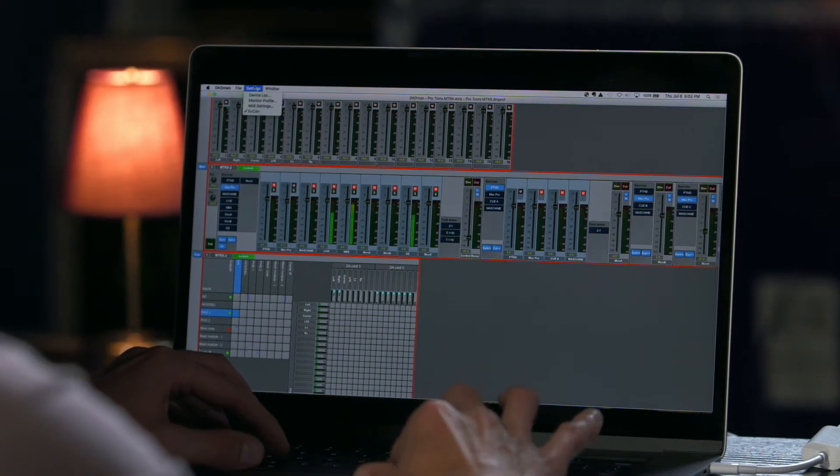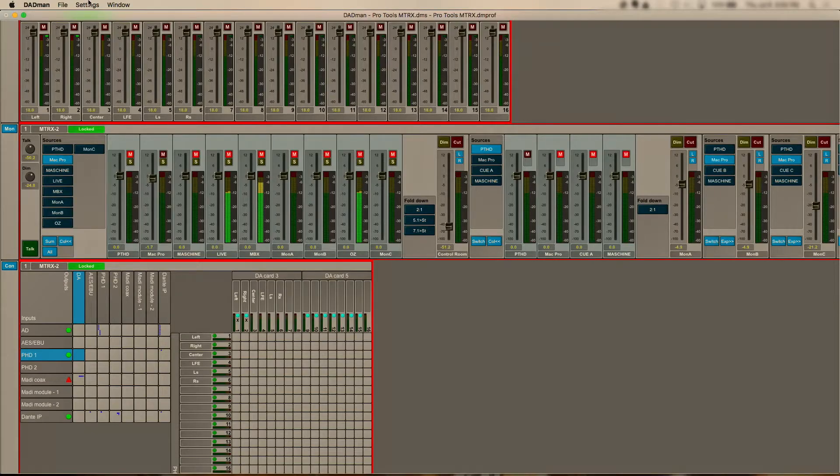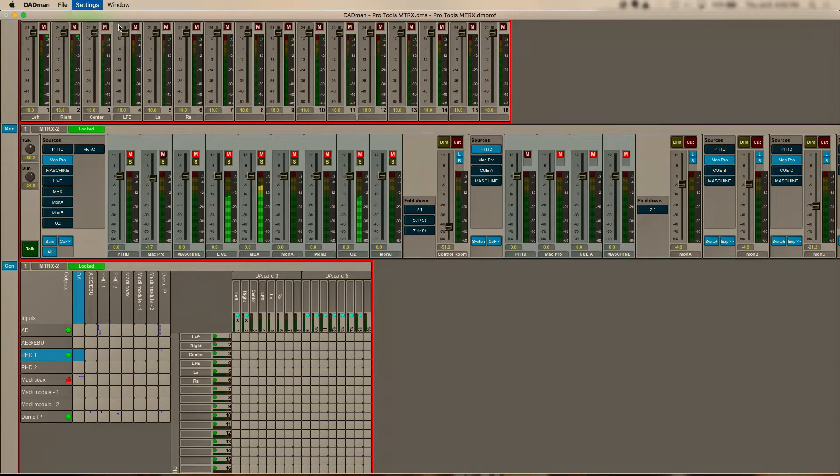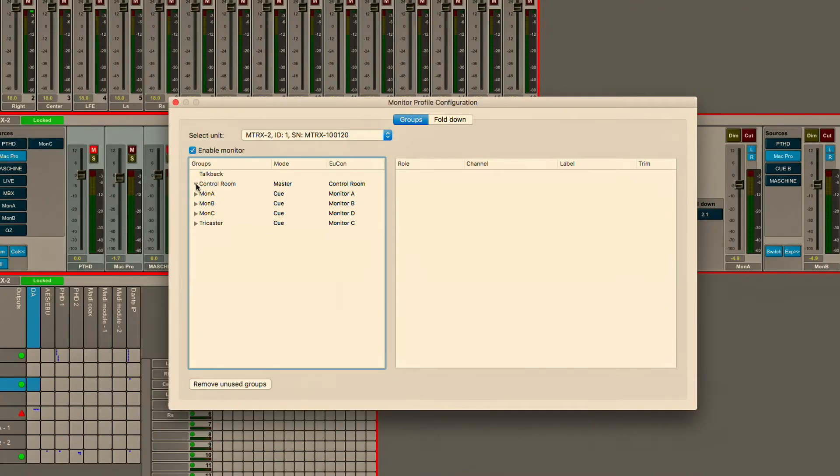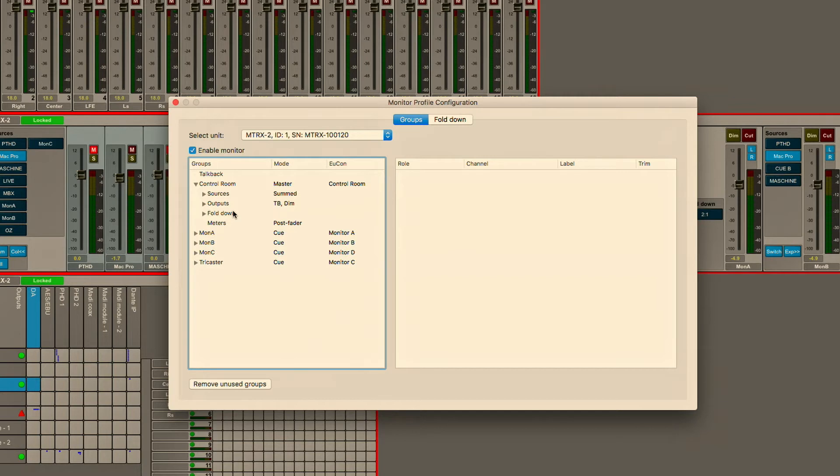If we dial into the monitor profile we can actually go and configure any of the inputs, the outputs, the speakers, fold downs, incredibly comprehensive whether working with mono or stereo sources or all the way up to immersive in Dolby Atmos.